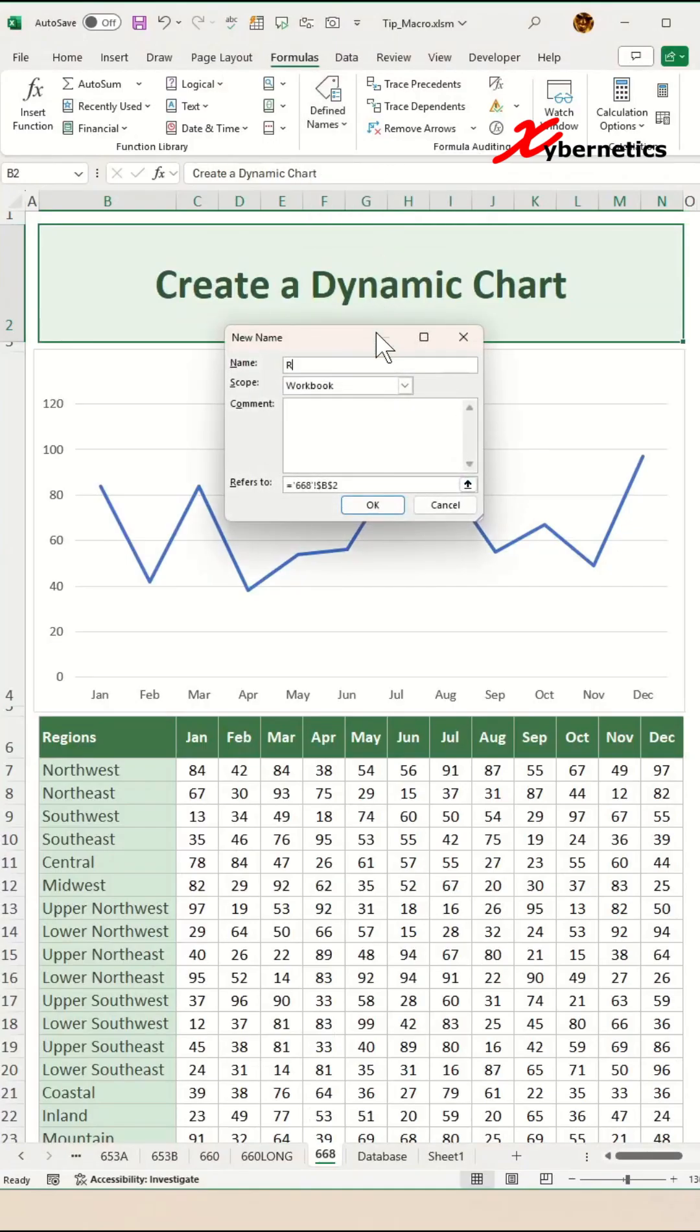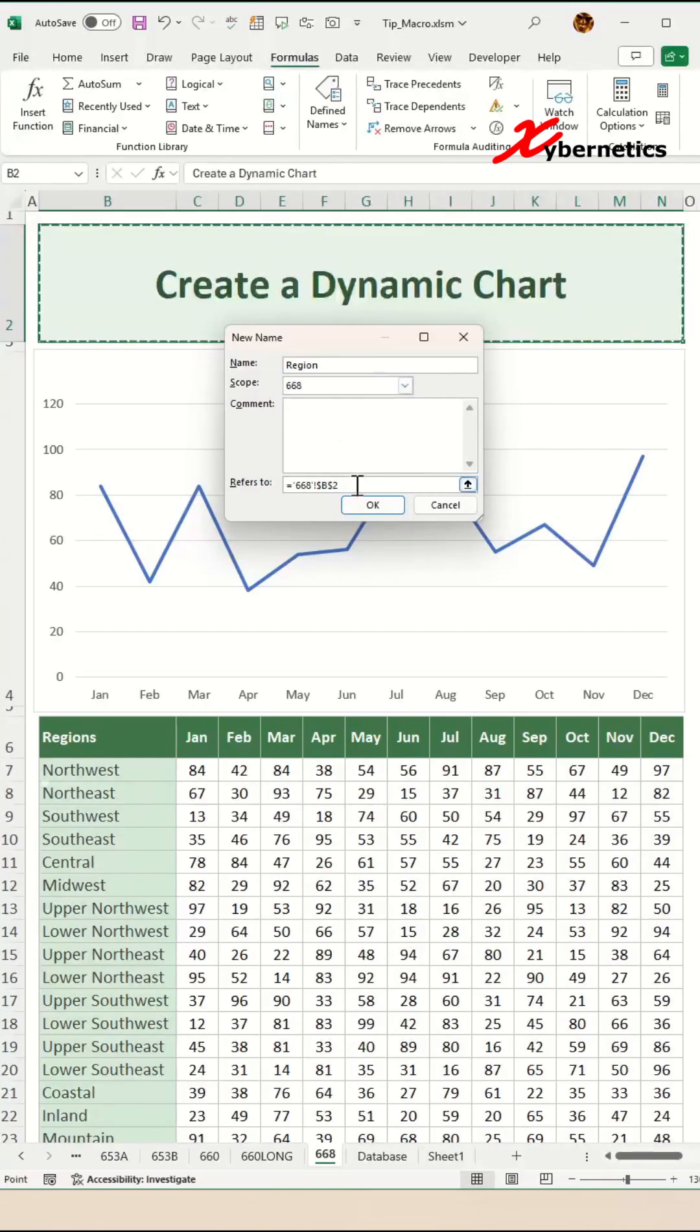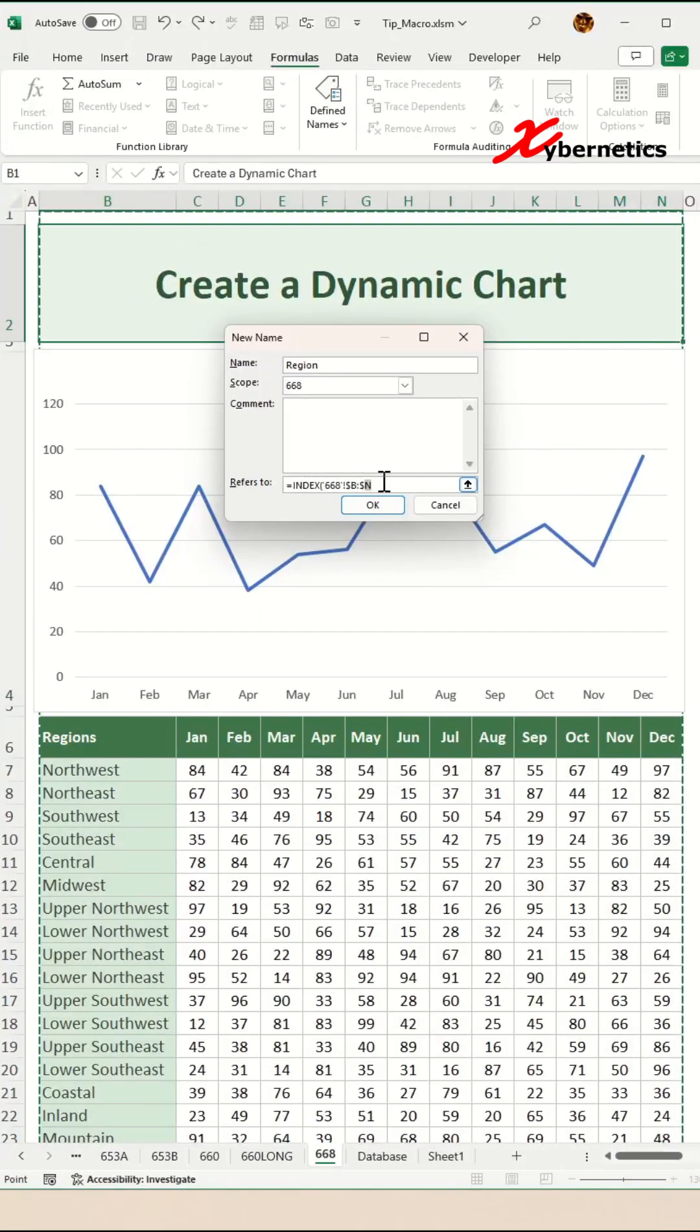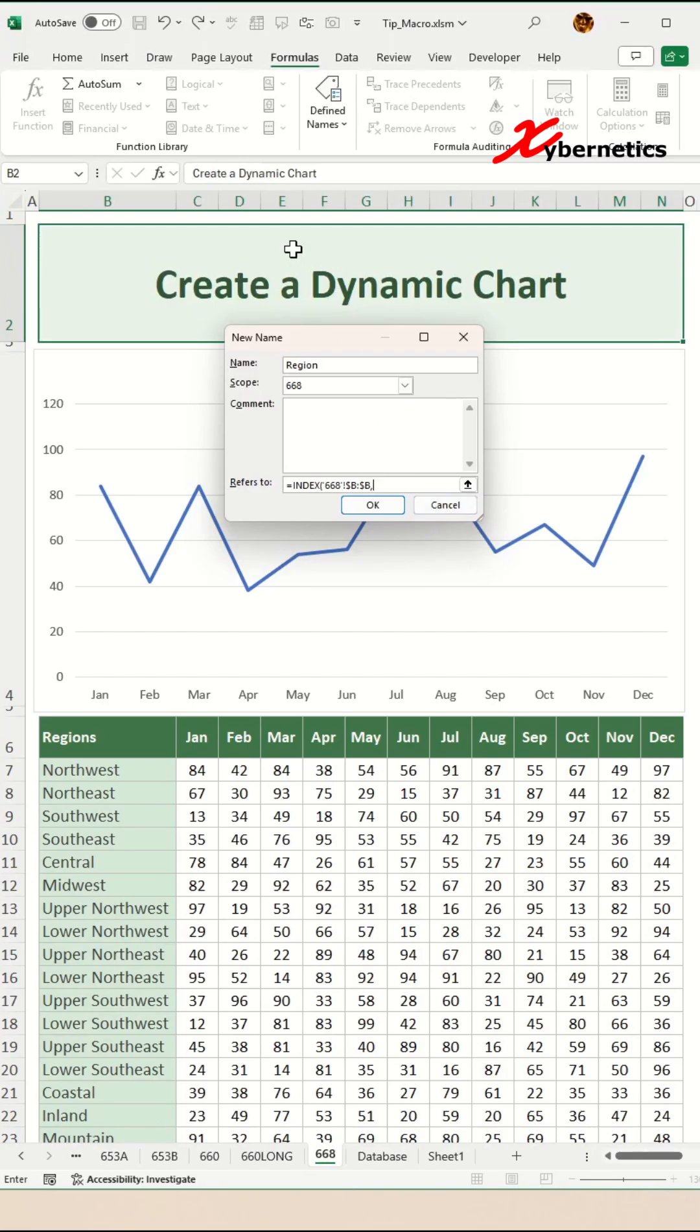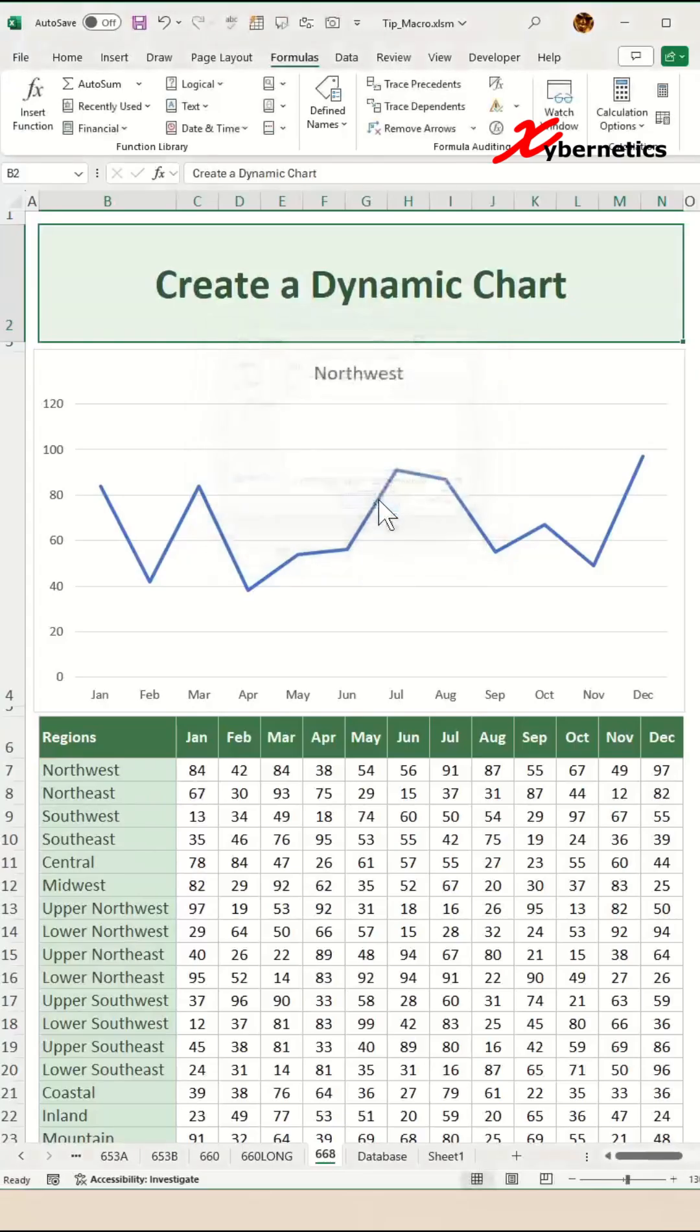Next name I'm going to define would be the region, like this. Again, the scope will be the same worksheet. Then we're going to use the formula called INDEX. The first argument is your data set—the region is in column B, so we're just going to scope it down to B. The second argument is your row number, which you can easily get from the name that we just defined, the row. Close parenthesis and click on OK.